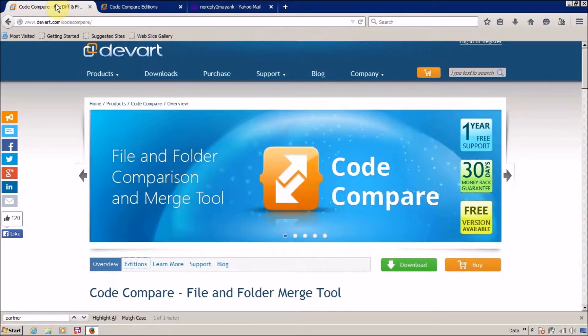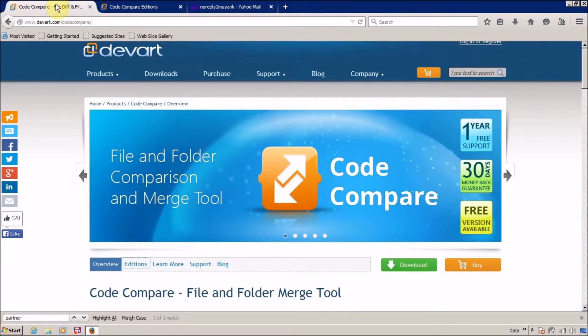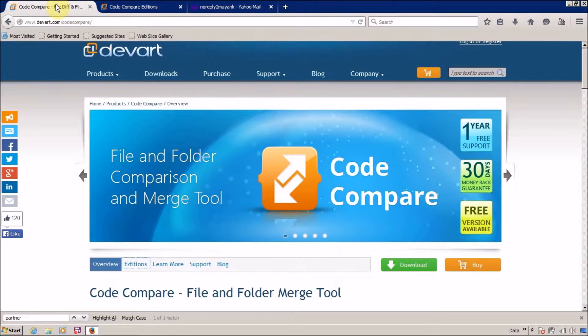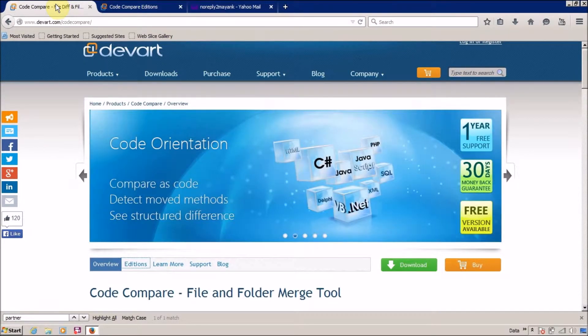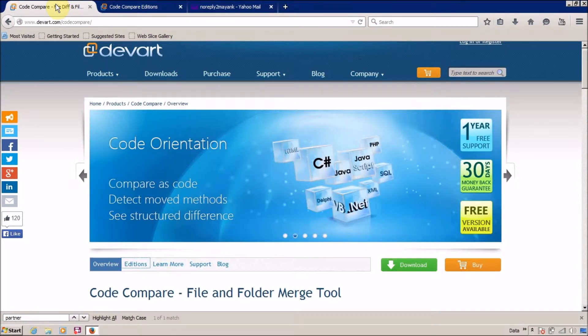Hello everyone, this is Myingsung V from VLama.com and I am back with another software. Today we are going to download a code comparing software and it is free.